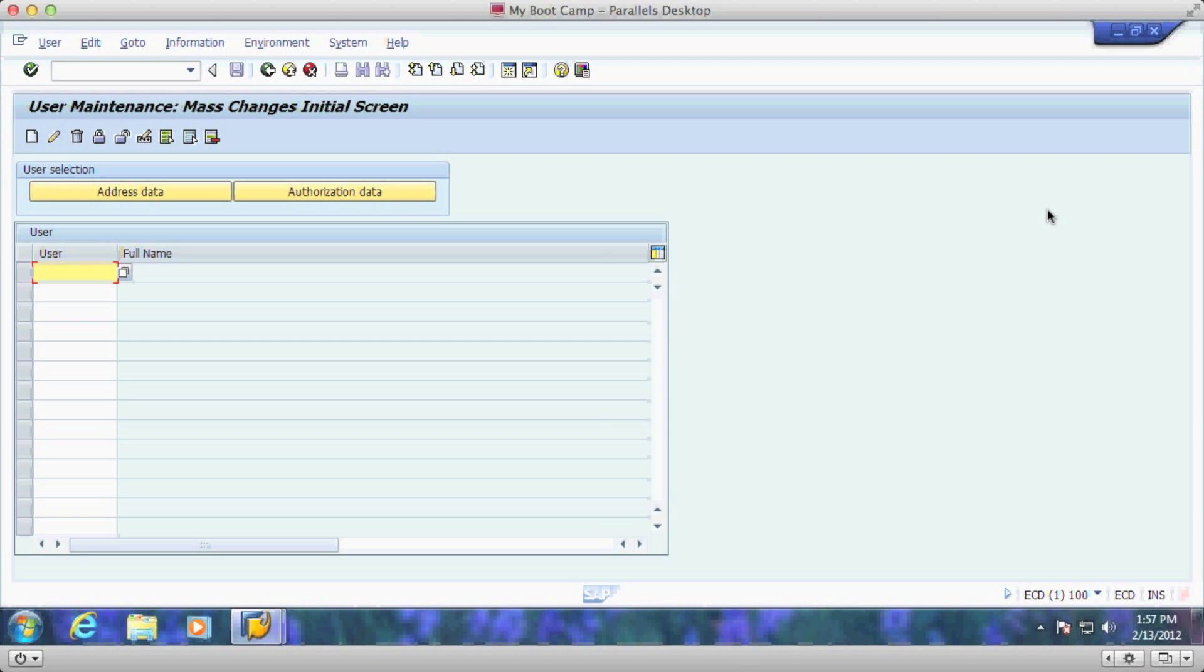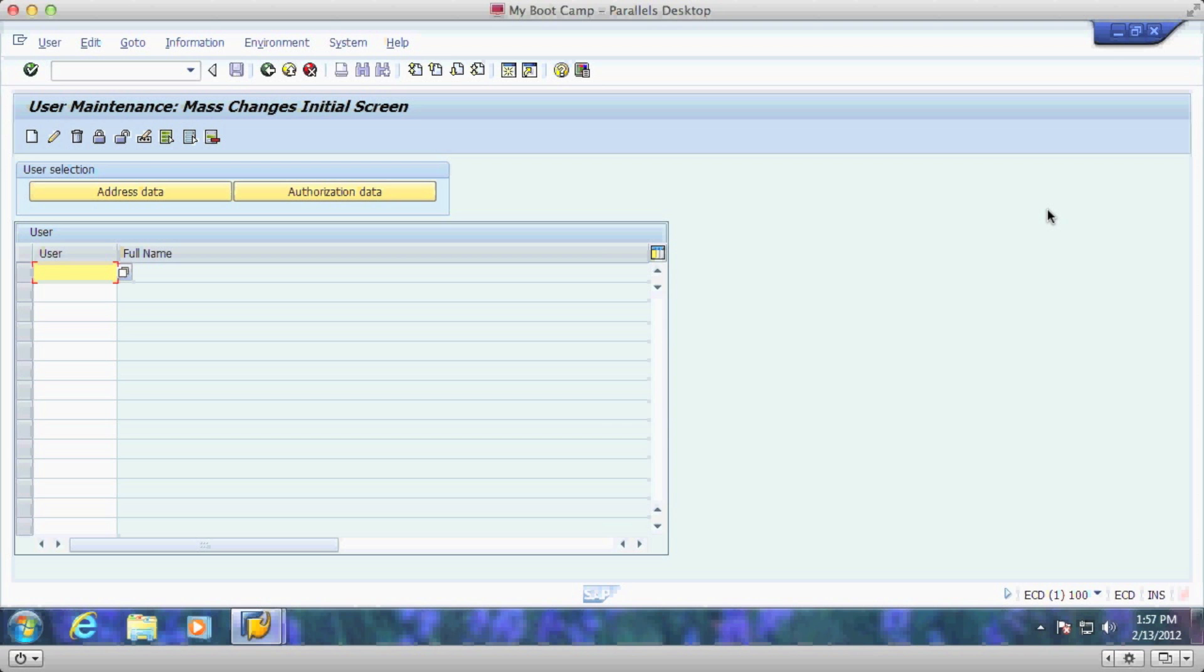Today we're going to talk about SU-10 and the ability to provide user maintenance across the masses, anywhere from two users to ten or fifteen thousand users. This program is very powerful. It will allow you to create, change, delete, lock and unlock thousands of users at one time. So with that let's get into it.